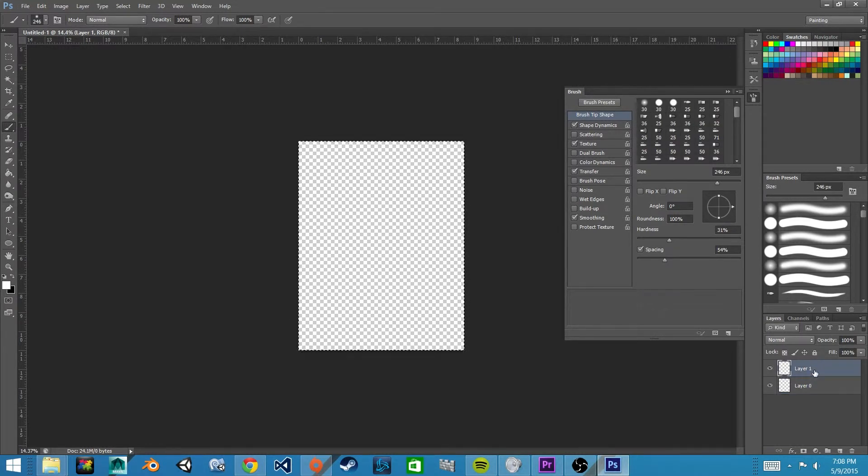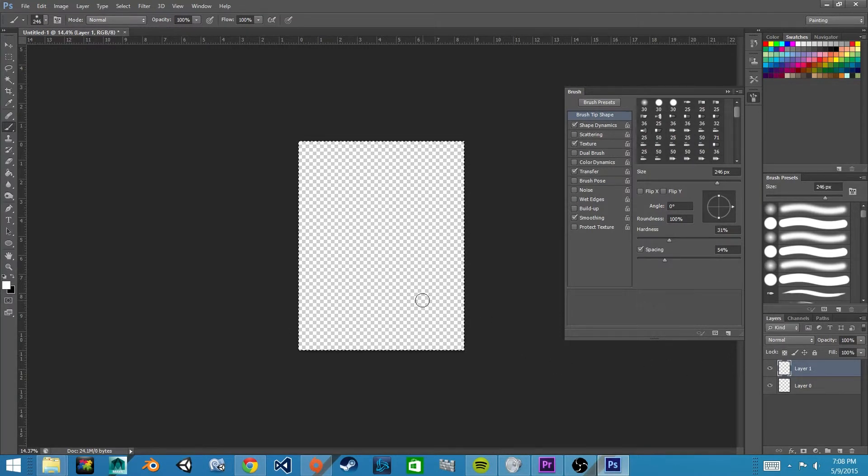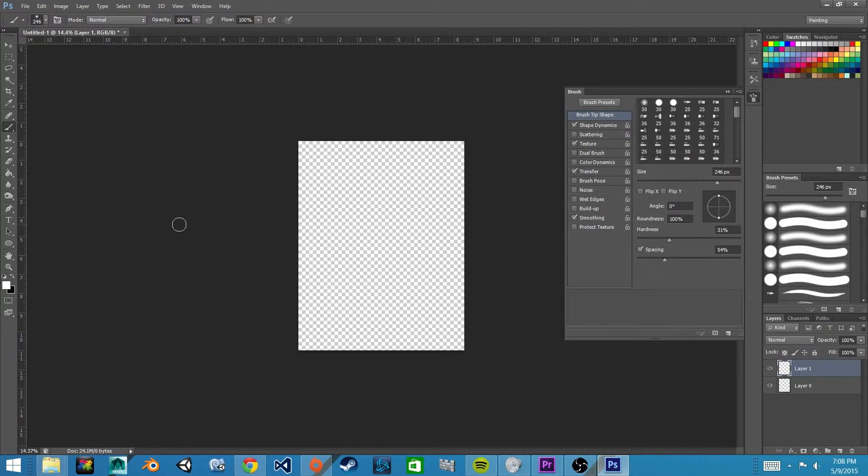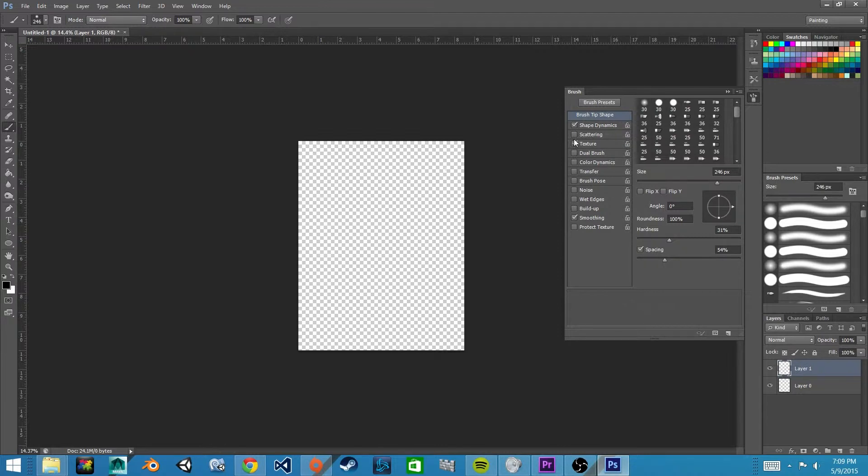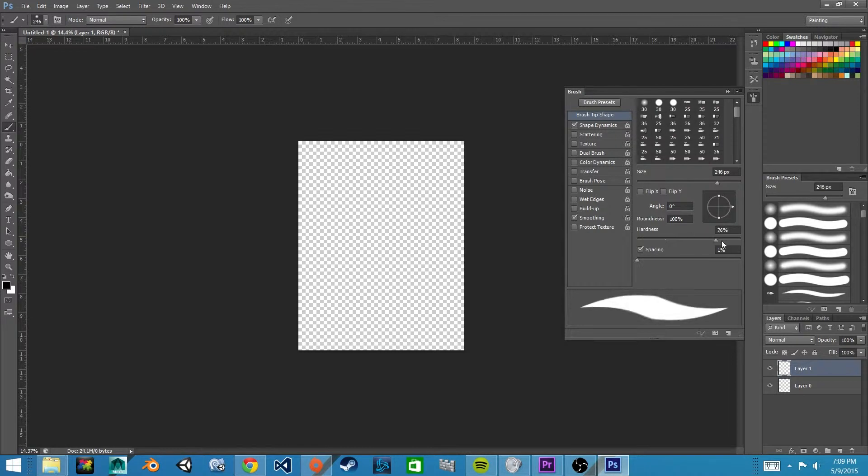Go back to our layer that we just created. We'll get our brush tool and a black color. We'll turn off transfer and texture, turn up spacing all the way, and hardness to a hundred percent, and shrink our brush a little bit.